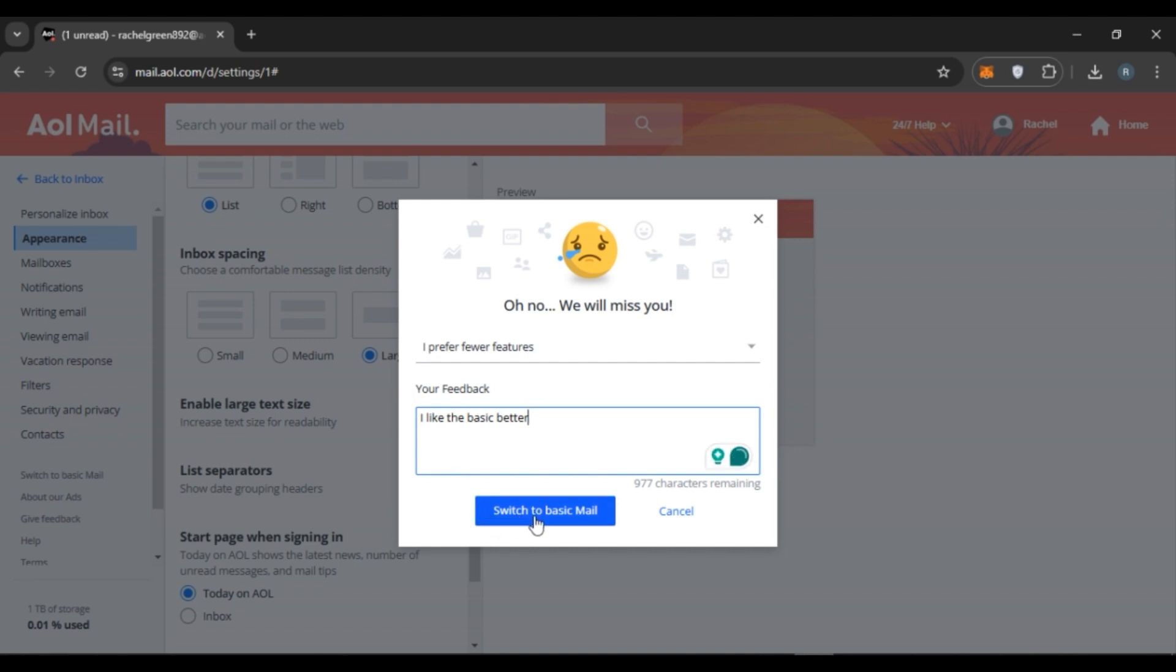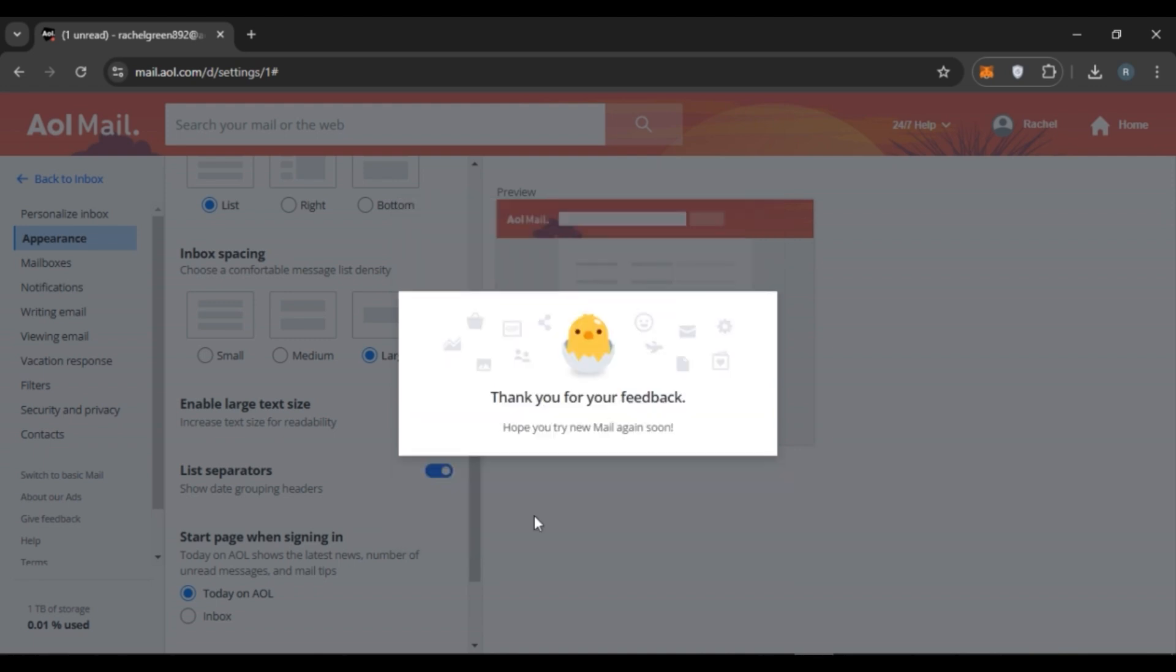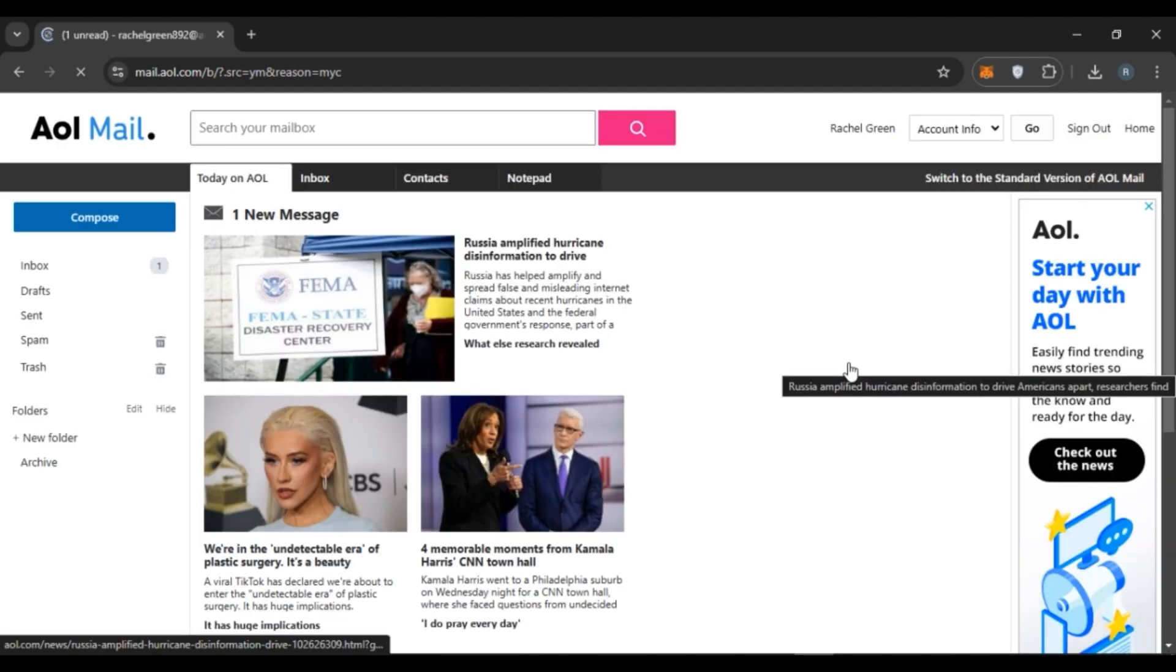Now click on the Switch to Basic Mail option that you can see right over here. Now you can see AOL Mail will be changed to the old classic view. So that is how you change AOL Mail back to the old classic view.